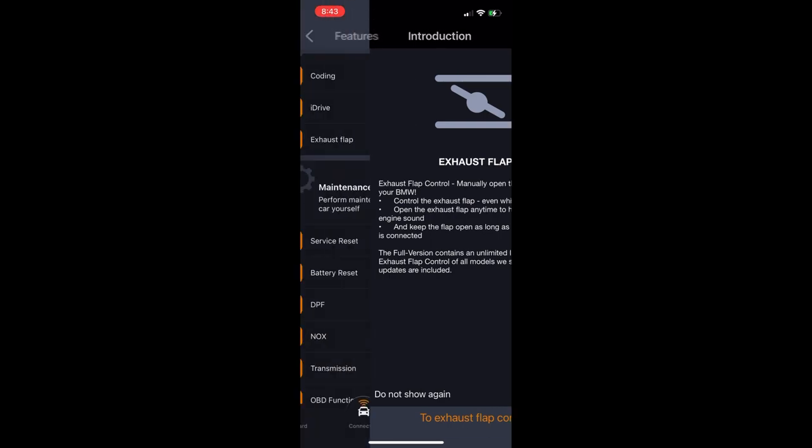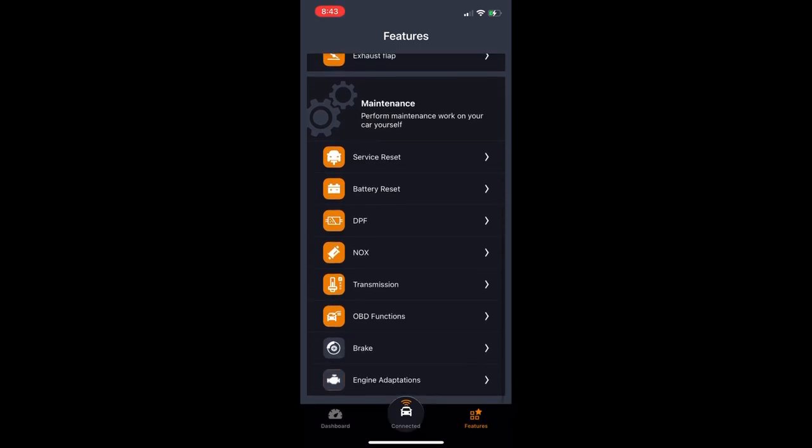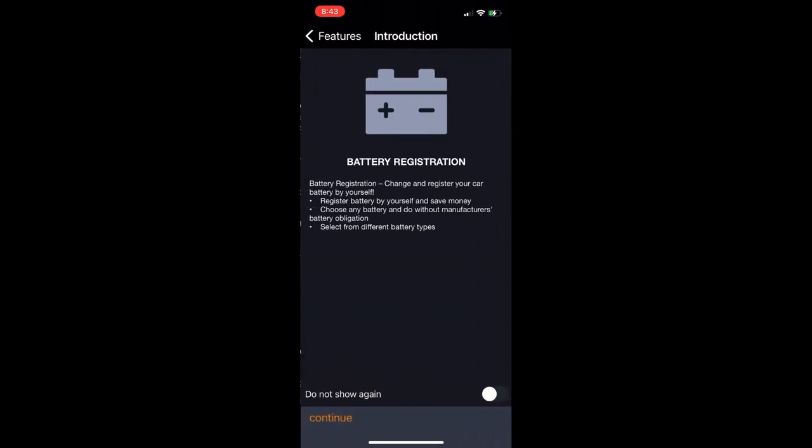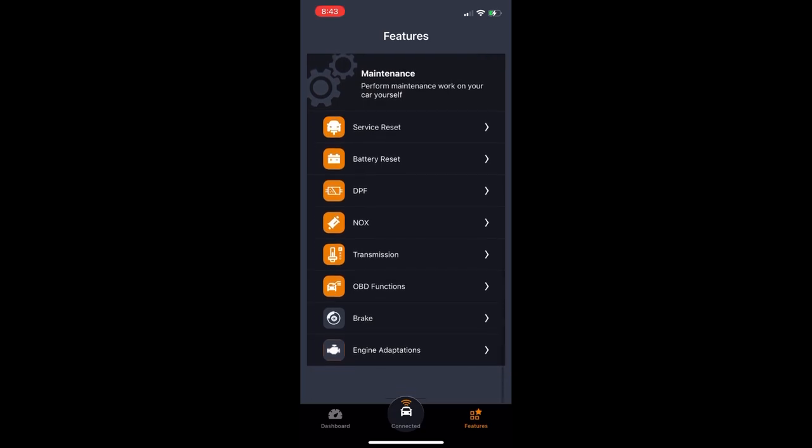Another thing that you can do is register your battery, which is super useful. You used to have to bring your car to a BMW dealership to do that, but with the Carly you can register it yourself, which is very, very important.